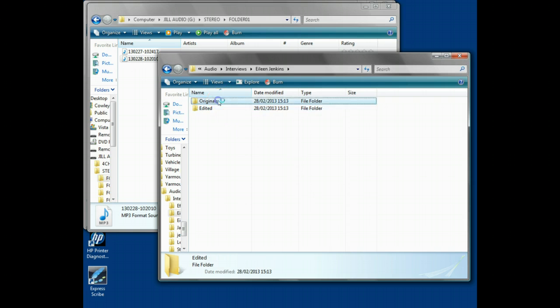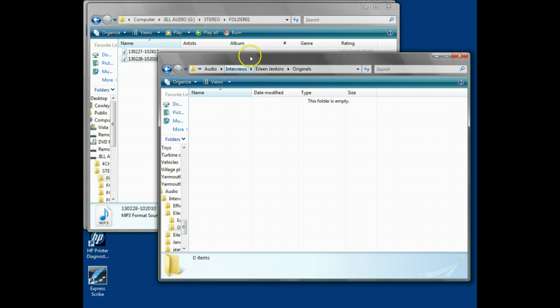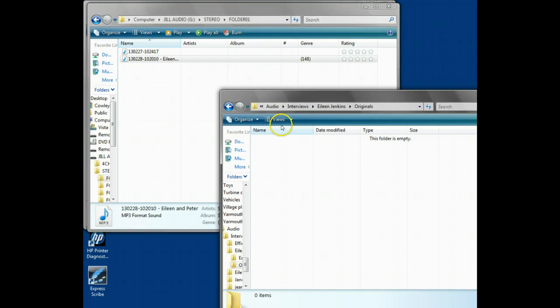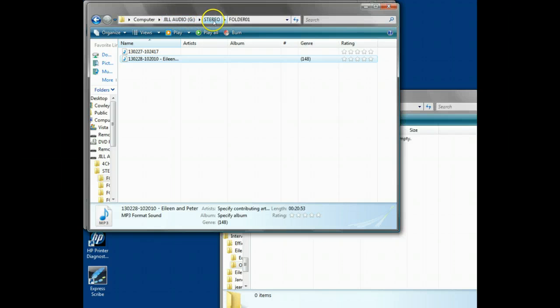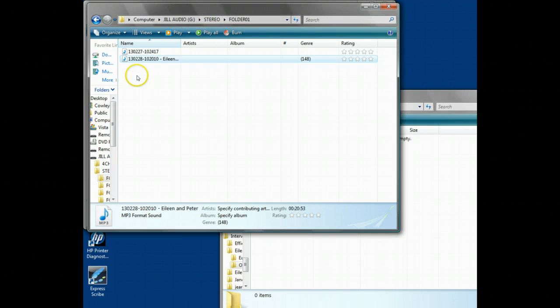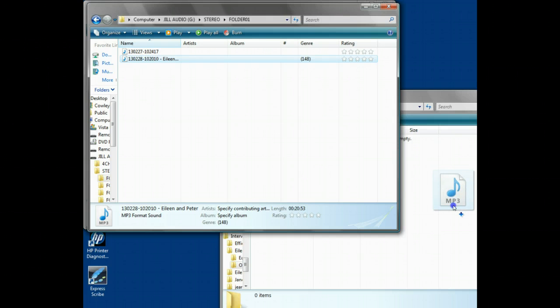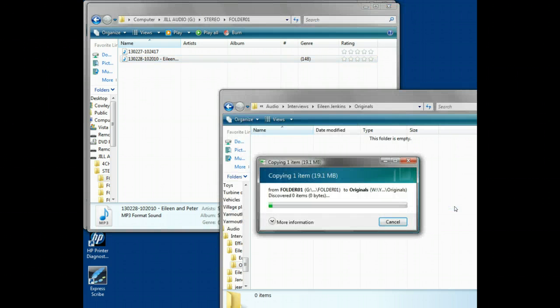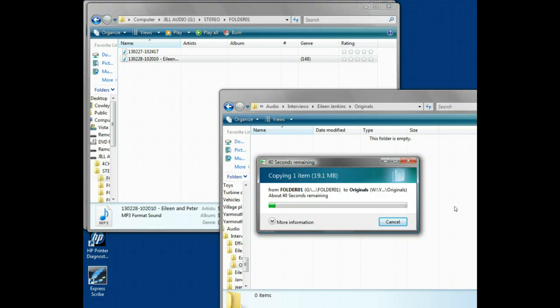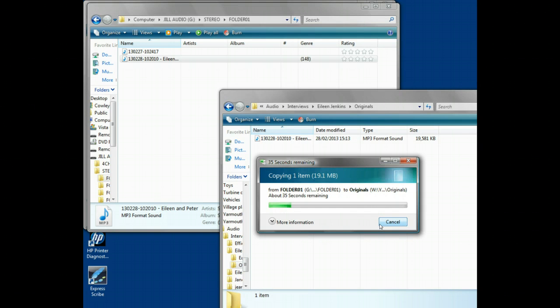We take the original recordings and put those, unsurprisingly, in the originals directory. Here we go. This is the window which shows the data card from the audio recorder in the stereo directory, the folders directory. We're going to drag that into the Eileen directory. Here we go. It copies the file over. It's about 20 meg, so it'll take a little while as it copies.